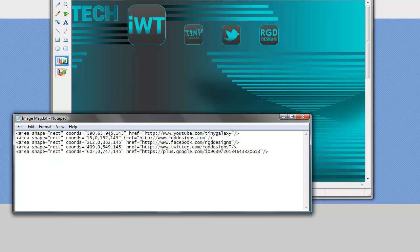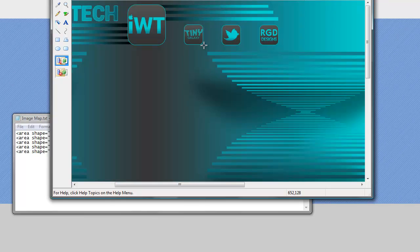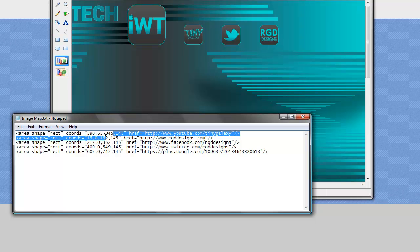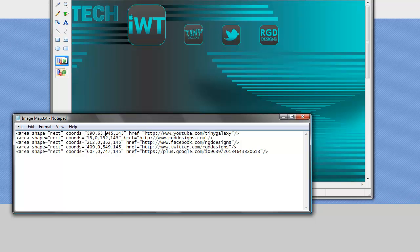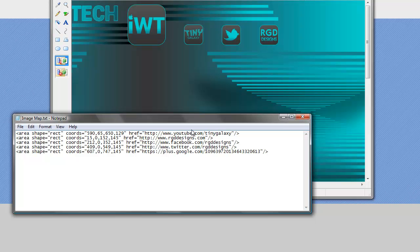And then the second number is the bottom right corner of that. So that will become 650 by 129. And the link is good. That's where we want it to go.